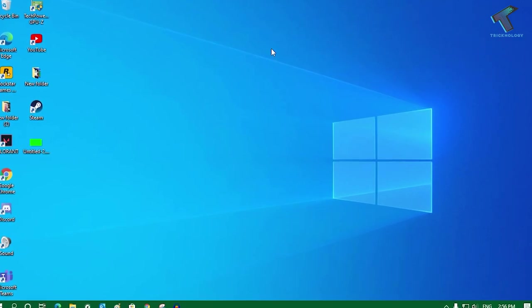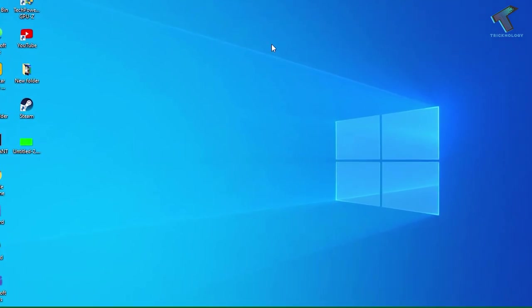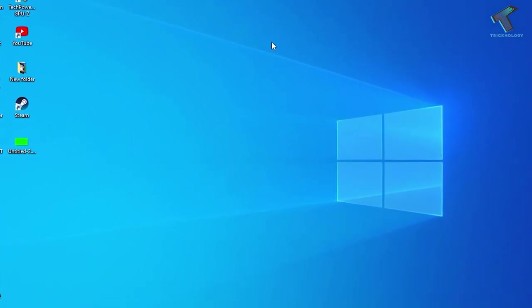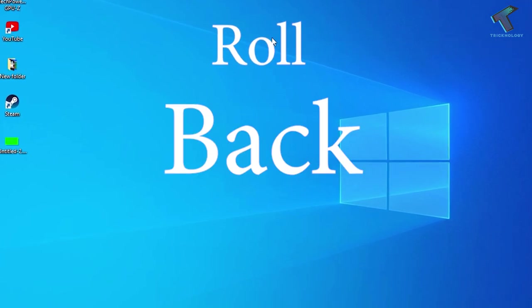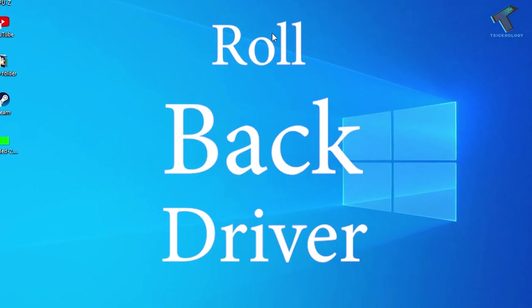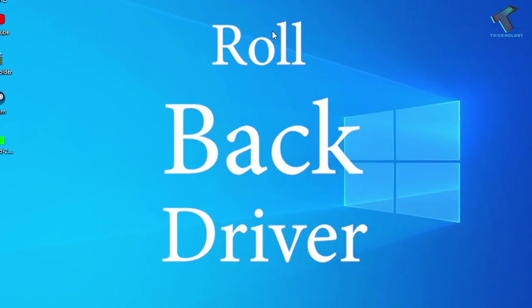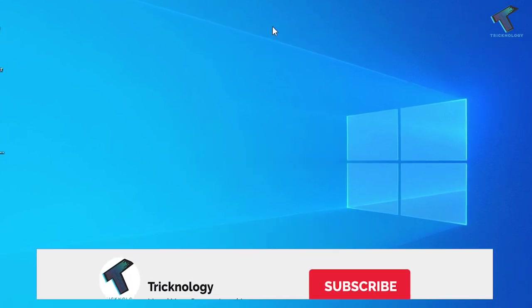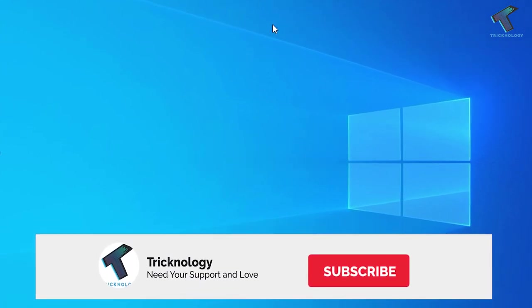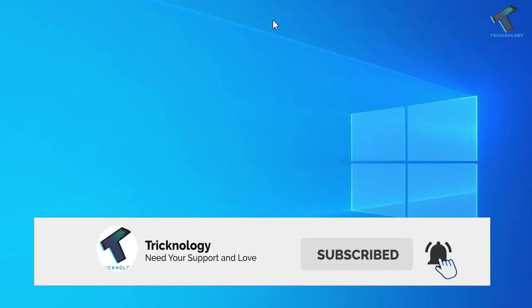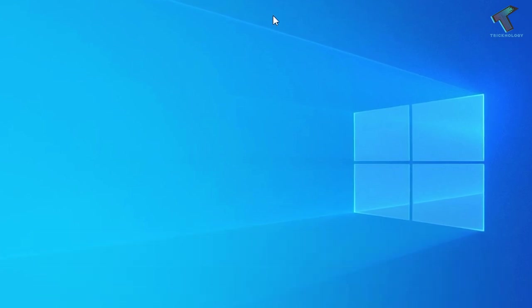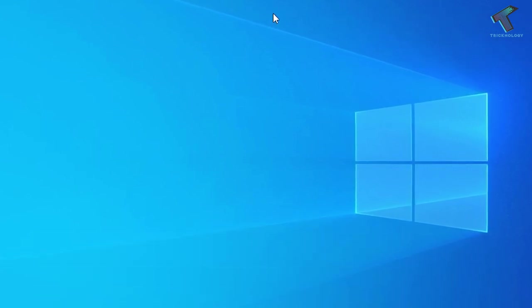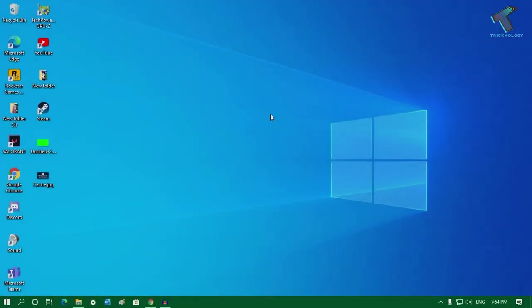Hey guys, welcome back to our channel Tricknology. Today in this video I'm going to show you how to roll back a driver in your Windows 10 computer, so just follow me. If you want to uninstall the current driver version and reinstall the previous version, then this video will help you out.